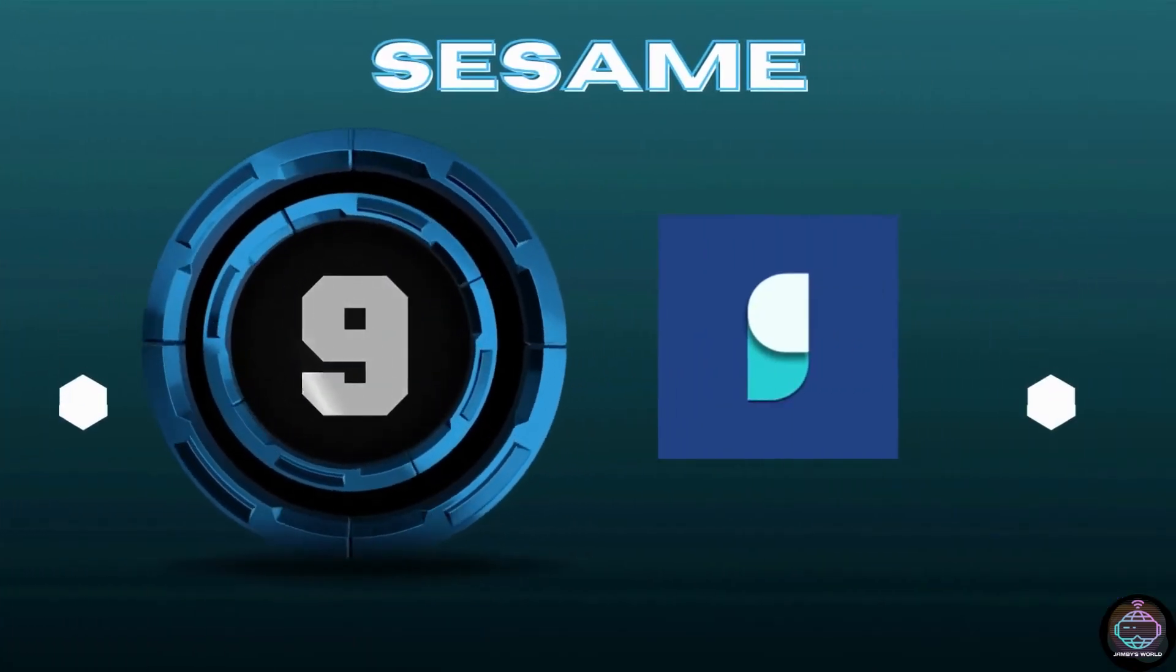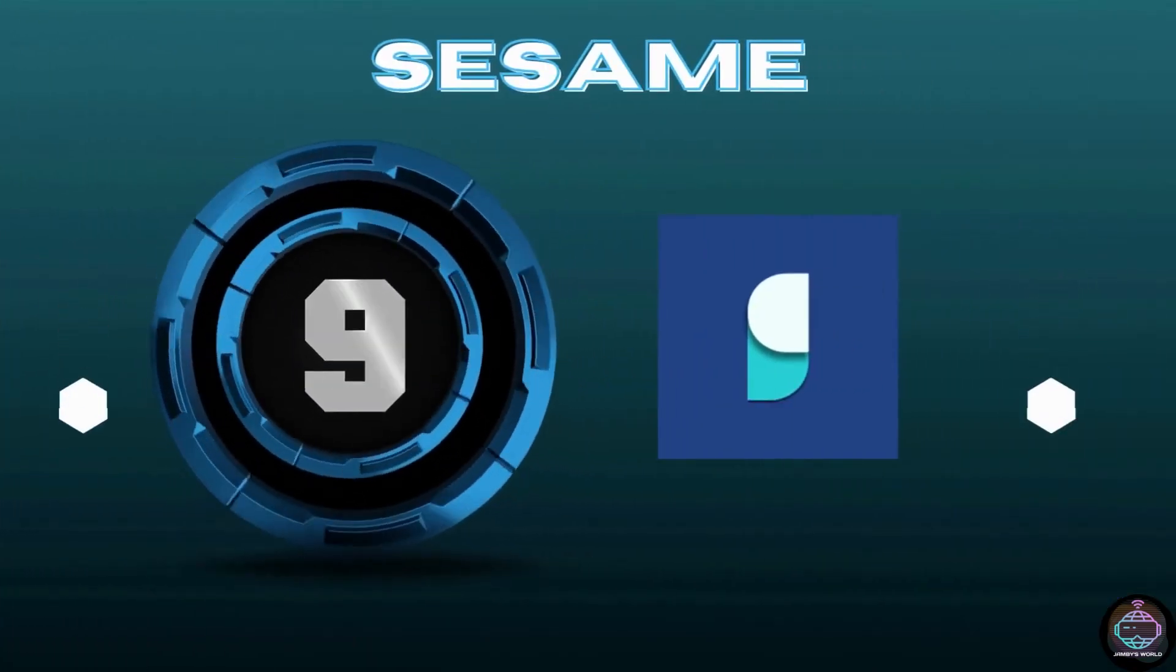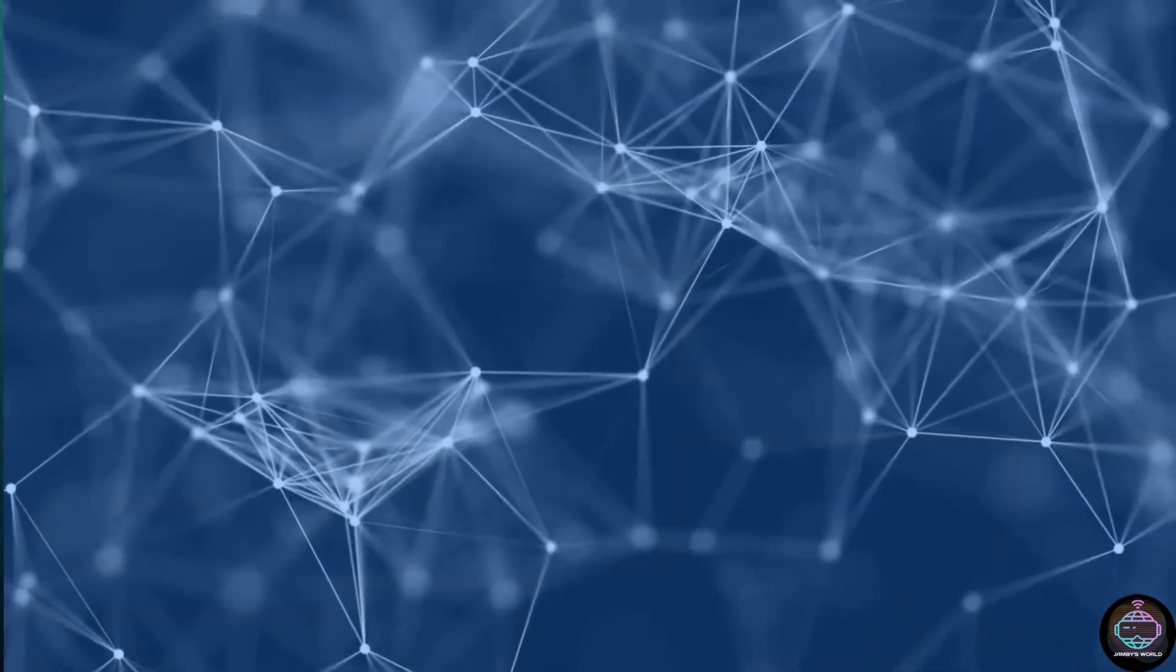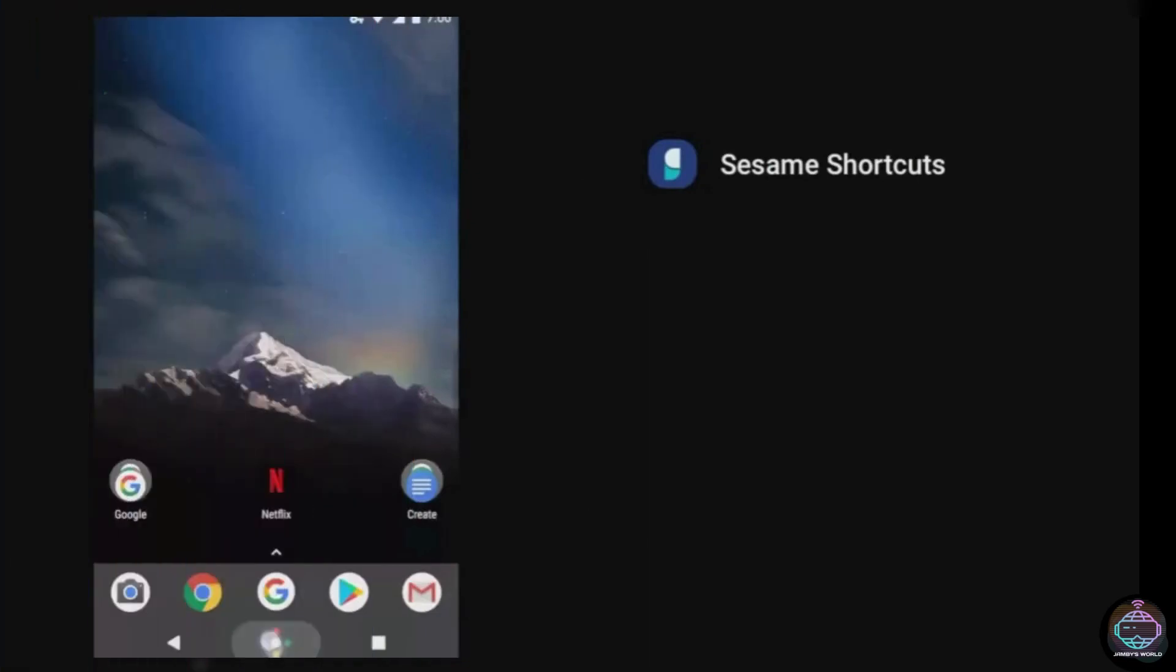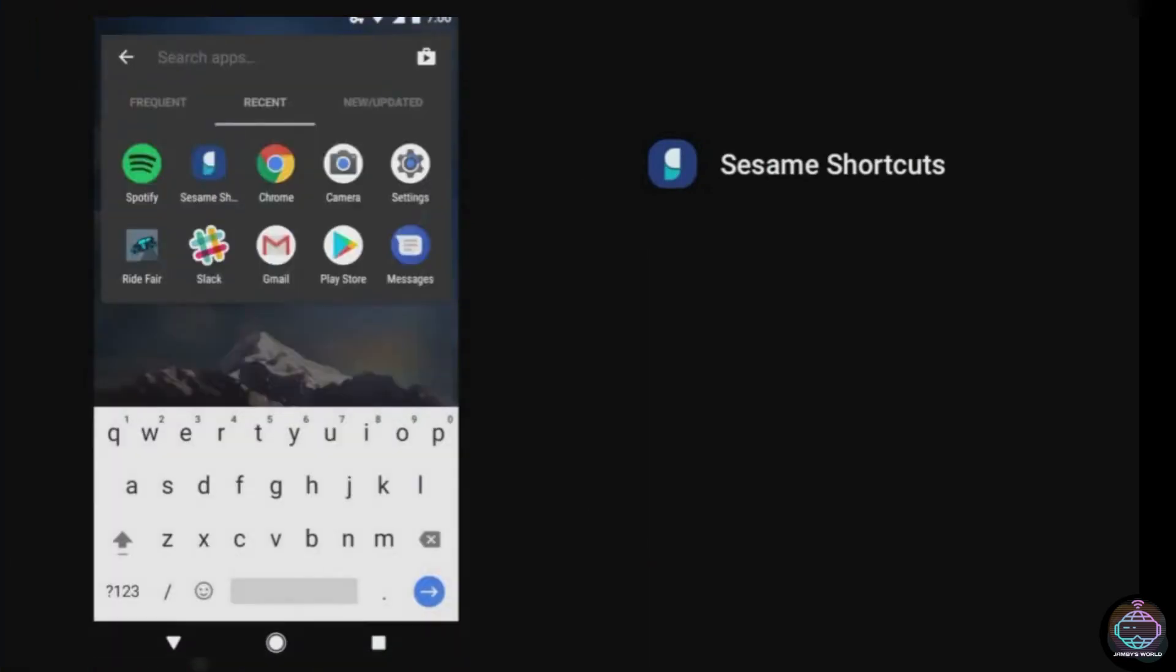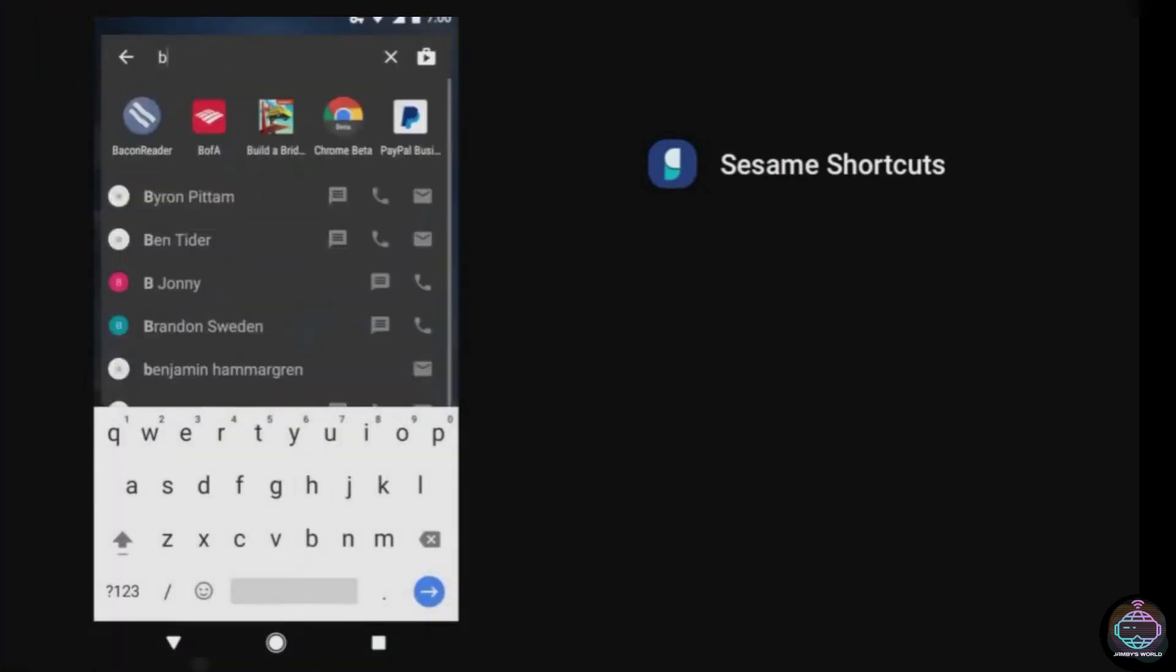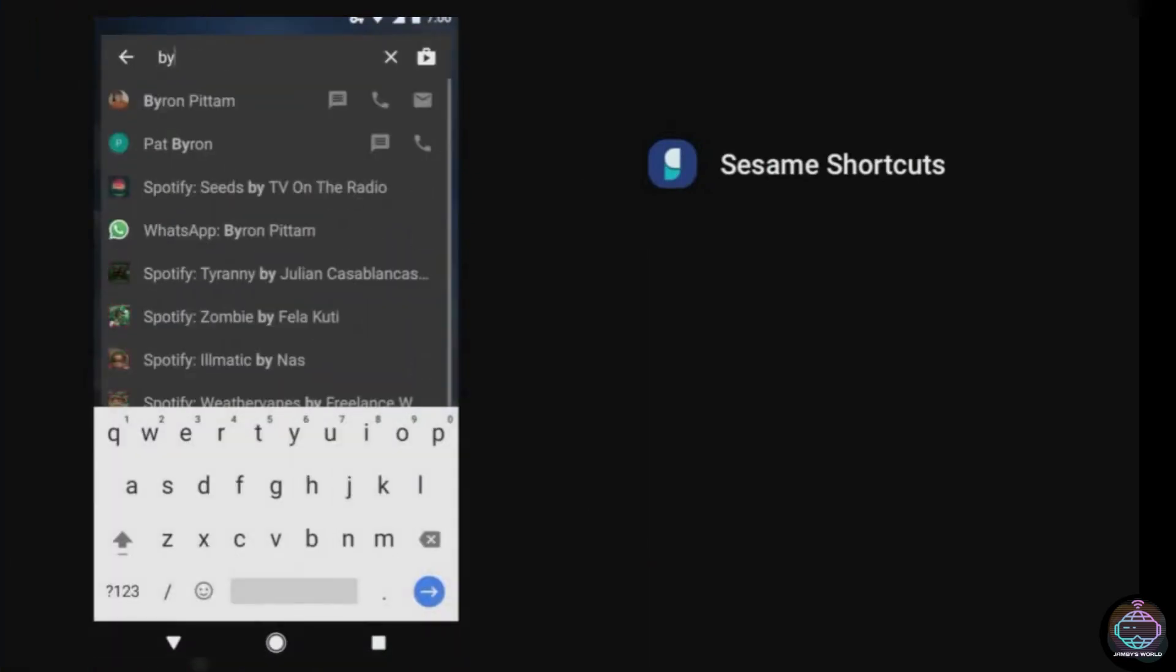Number 9. Sesame. Sesame is a universal search engine and shortcut creator. It's so good that it could quickly become your favorite app.